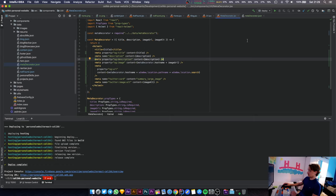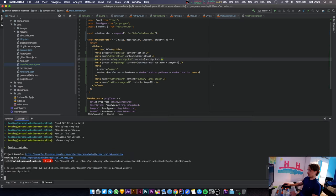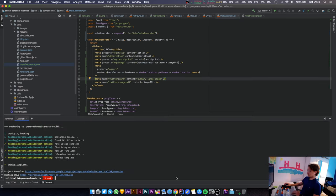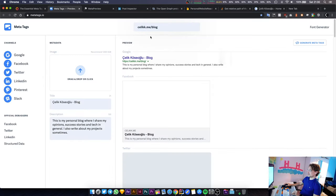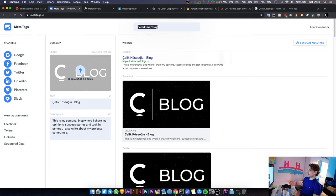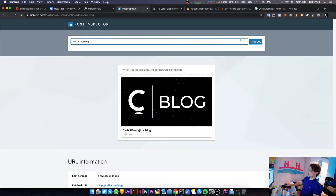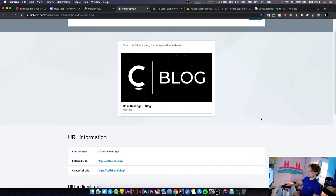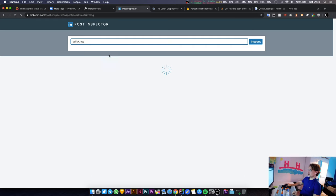Now meta tags dot io should be able to pick up all the things we need as well. Let's do another deployment. The deployment has just been completed. Let's go back to meta tags dot io and let's refresh this site. As you can see, it has the image now.